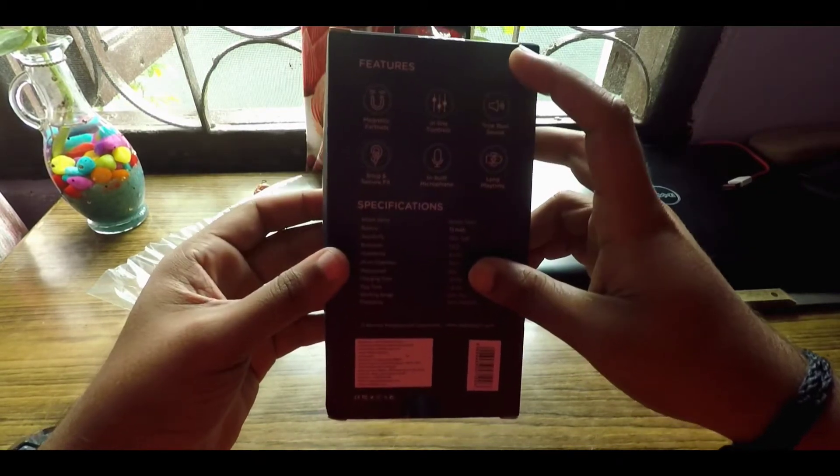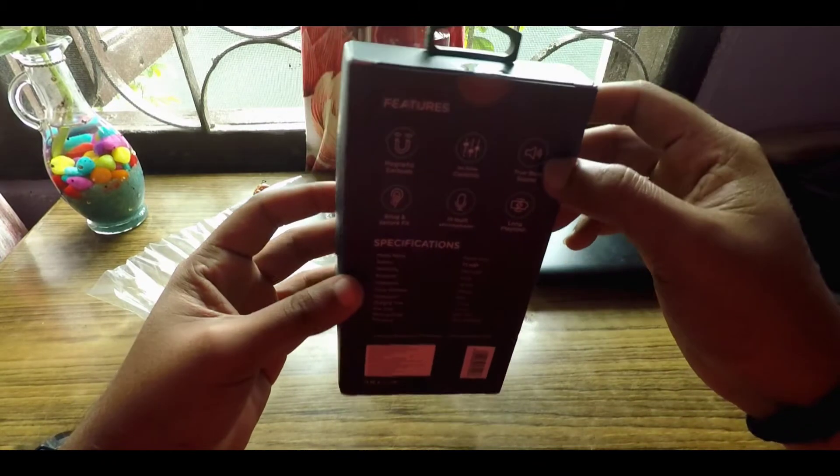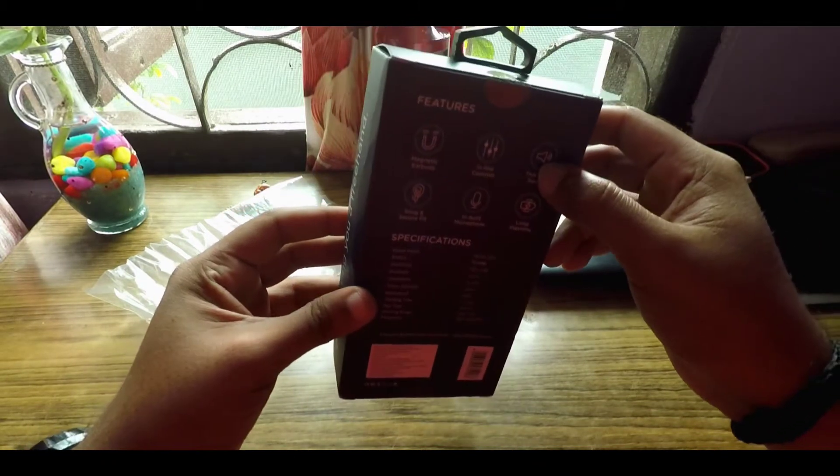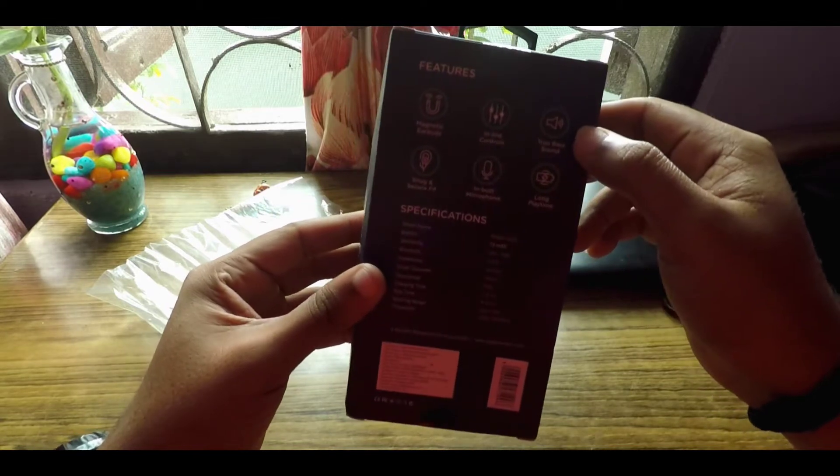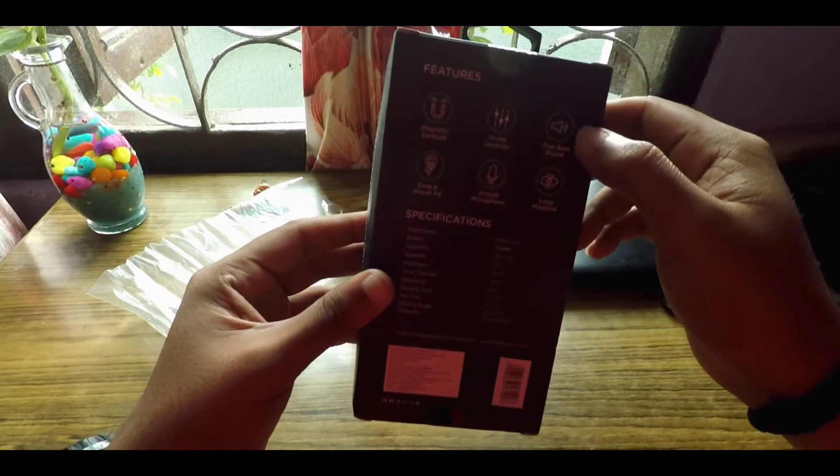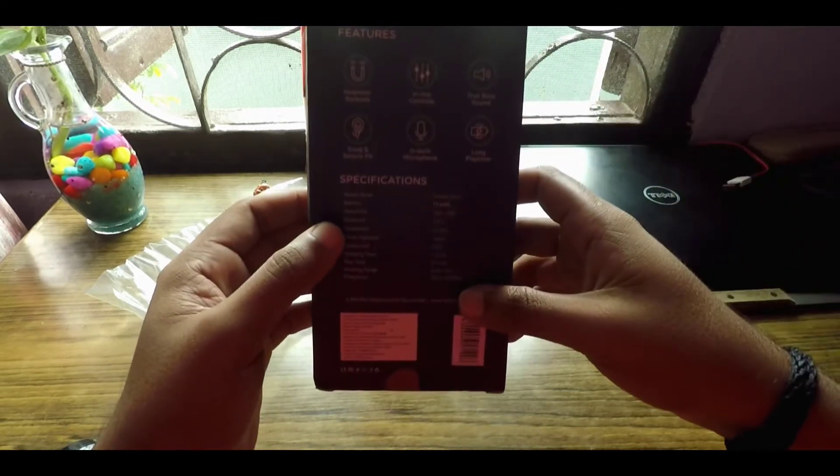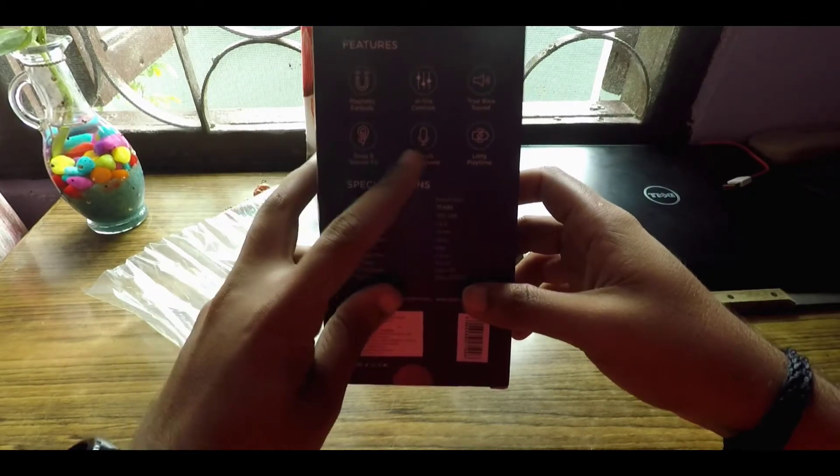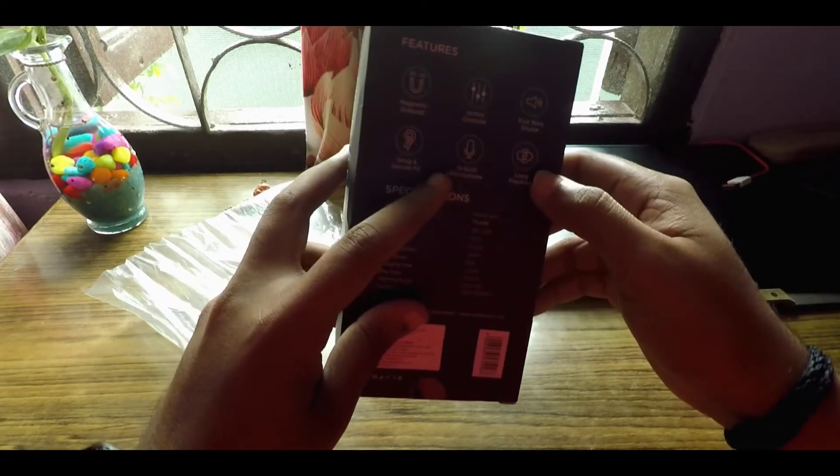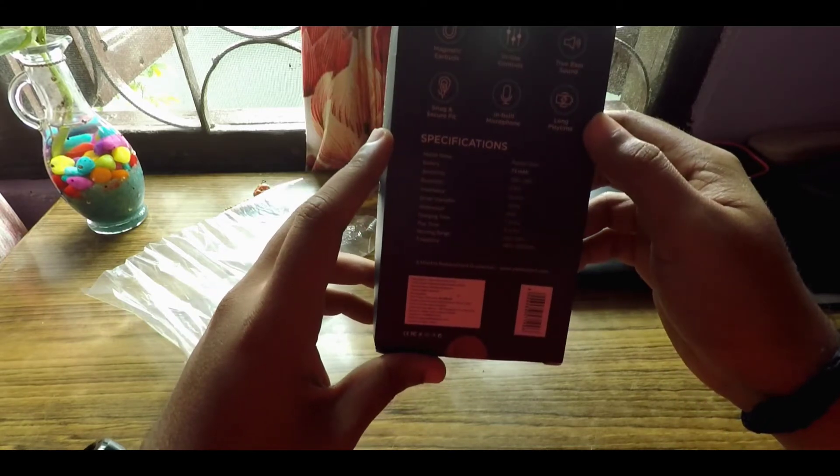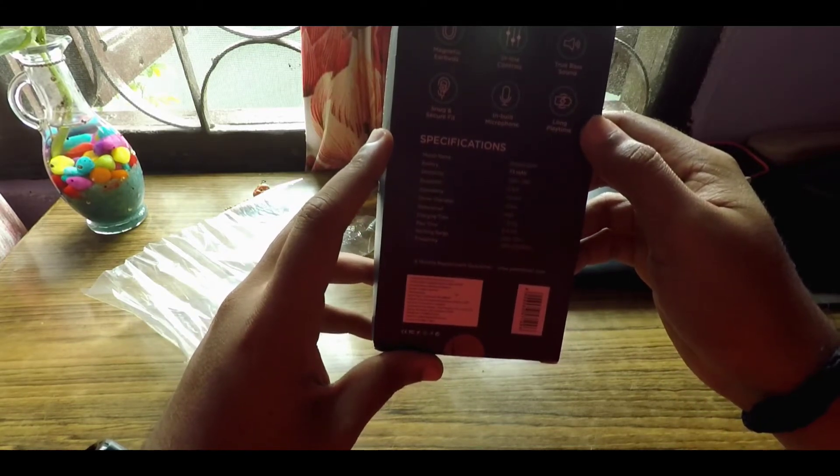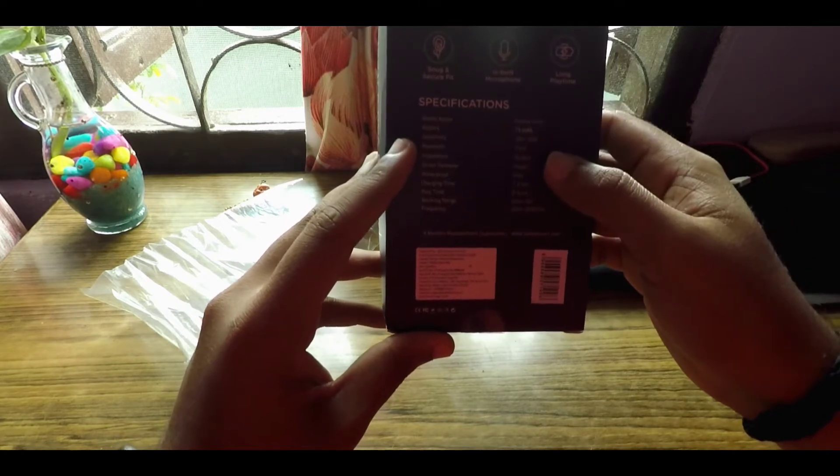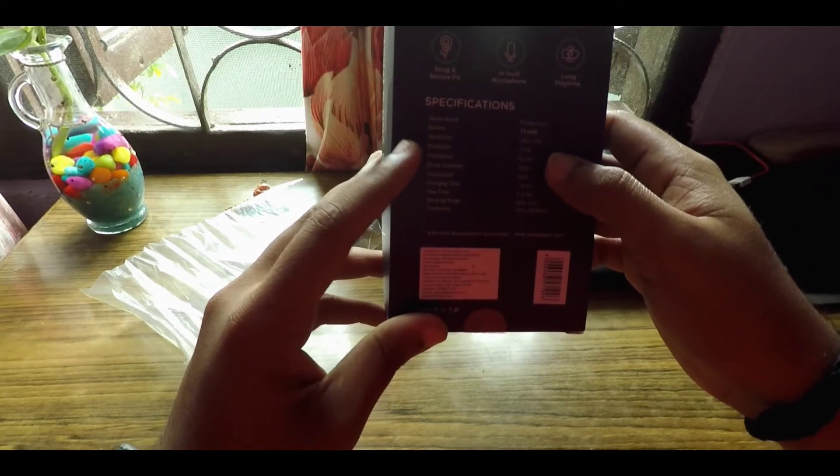The earbuds claim to be true bass sound, so all your bass heads out there, these might be a perfect match for you guys. These also come in a snug and secure fit. They have a built-in microphone and long playback, so these offer five to six hours of playback. Moving towards detailed specs, these come with a driver of 10mm.